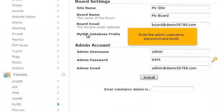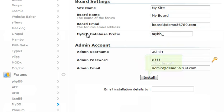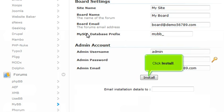Enter the admin username, password, and email. Click Install.